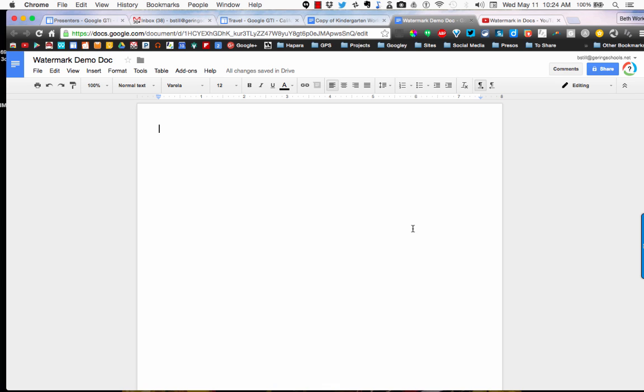One of the things I've been asked quite a bit lately is how to add a watermark to a Google document. I'm going to walk you through that process right now. The first thing you need to do is open up a blank Google document.